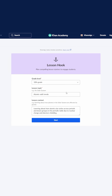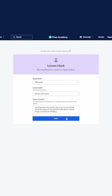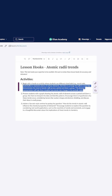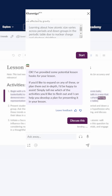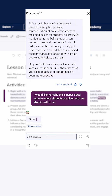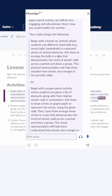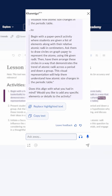And this is already pre-populated: 'Learn about how atomic size varies across periods and down groups.' Perfect. Let's see what ideas Conmigo has for me today. I love this idea, but I just don't have access to these things in my classroom, so I am going to talk with Conmigo and say that I would like to make this a paper-pencil activity. And so it's giving me two ideas — they're given a list of elements along with their relative atomic radii in centimeters and asked to draw circles to represent the atoms. I love this idea.